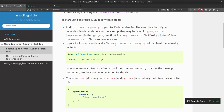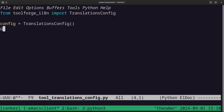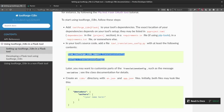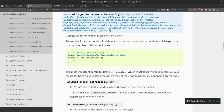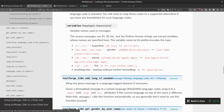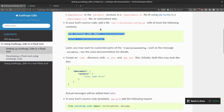Next step: in the source code, add a file for the translations config which looks like this. Edit this file and paste in from toolforge_i18n import TranslationConfig and export a member called config. For now it's empty — we'll definitely add some things later. There's some API documentation for this if you want to follow it; variables is the most important member we're going to use.